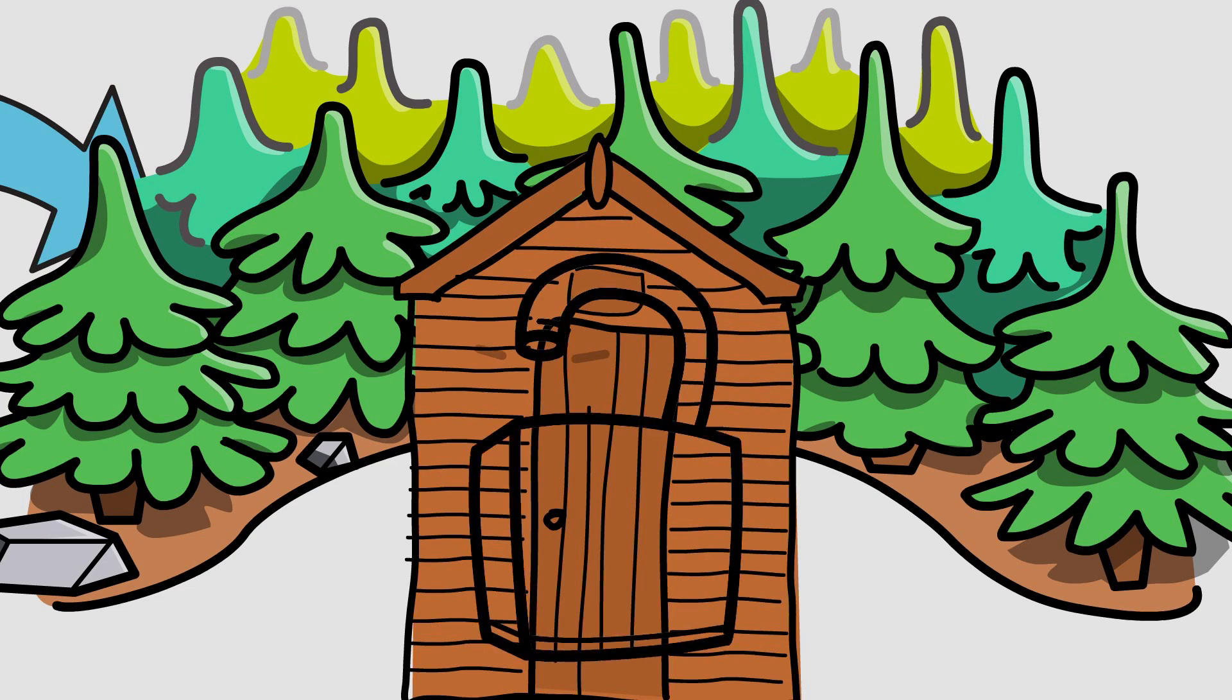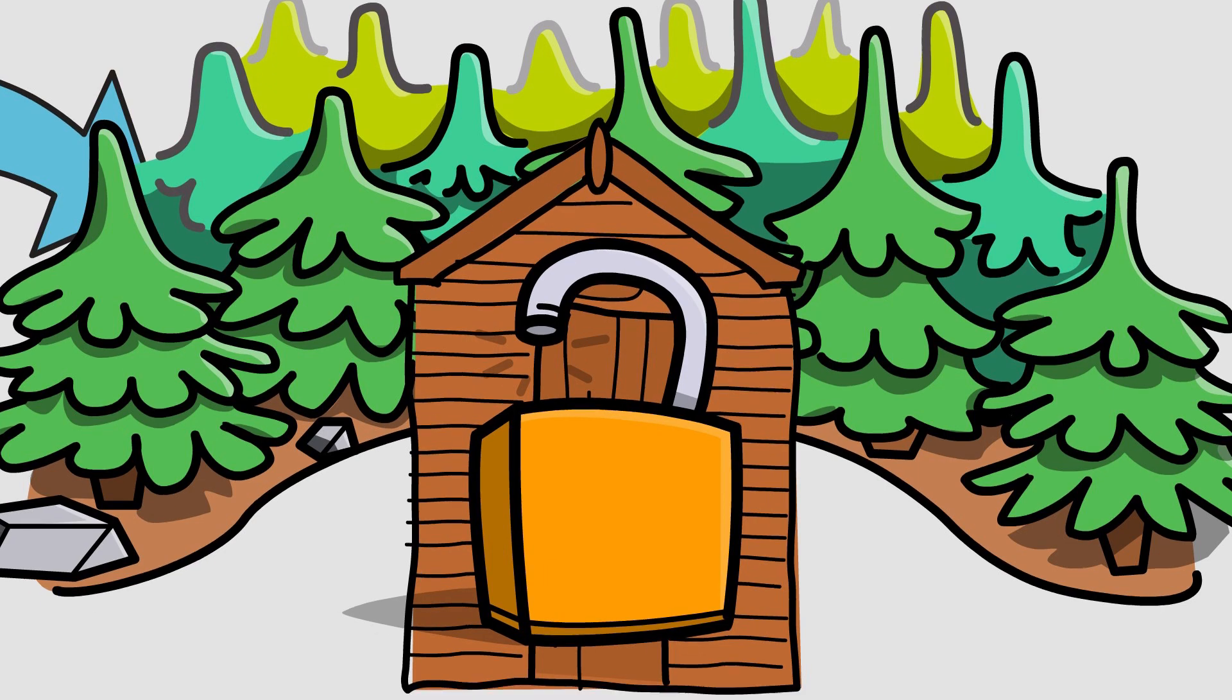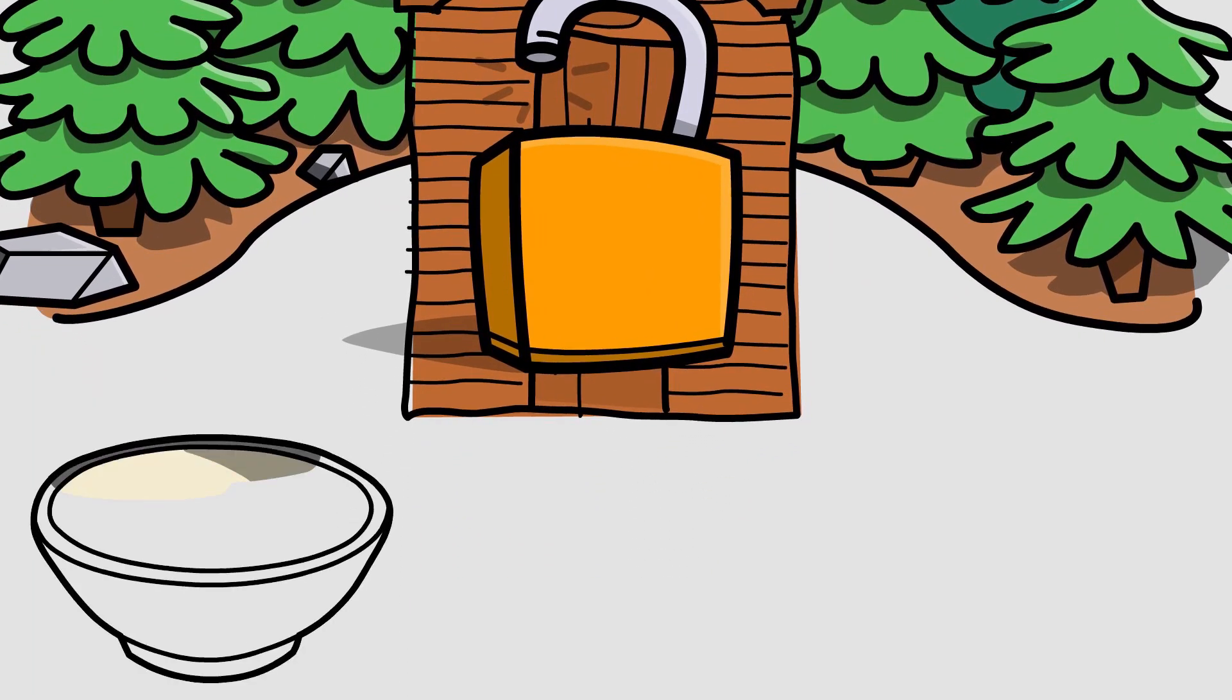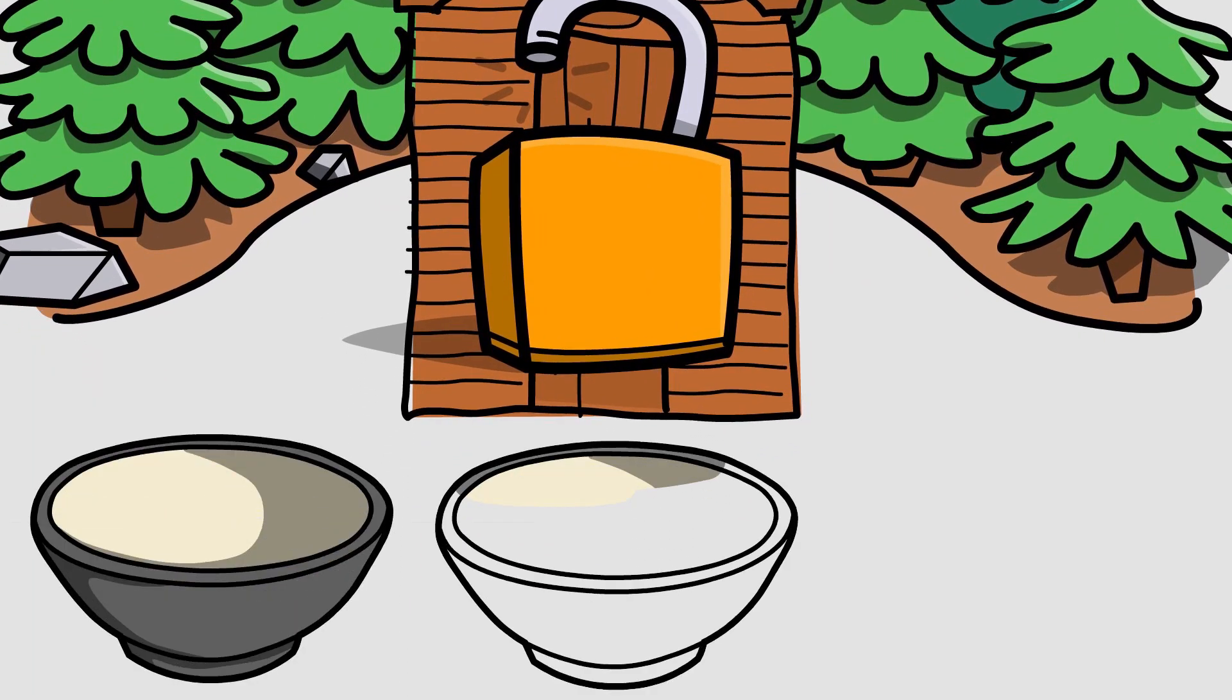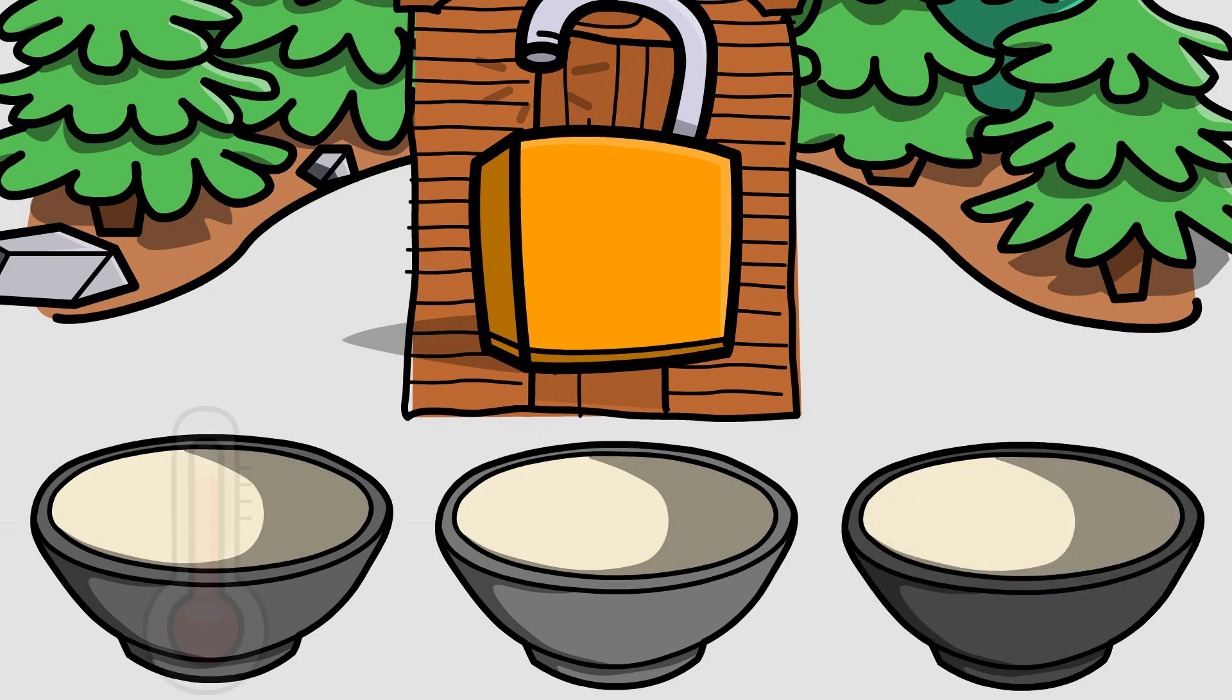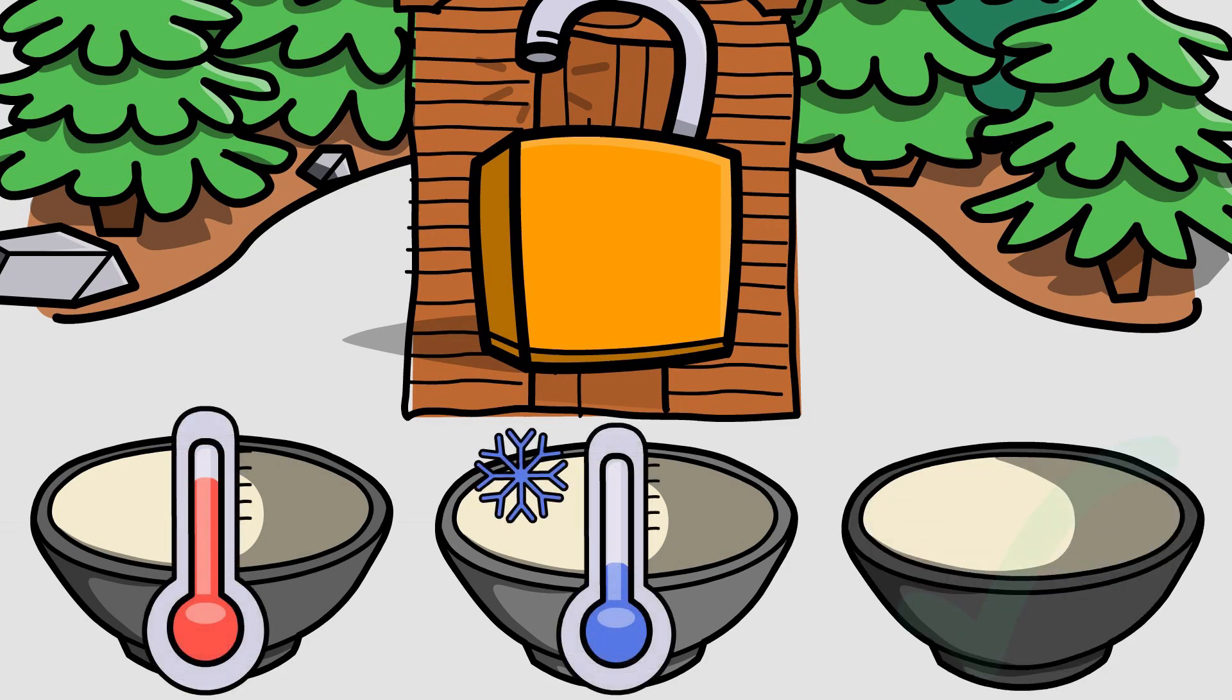But thankfully, wherever Goldilocks lives, people are more hospitable. When she enters the hut, she finds three bowls of porridge on a table. One too hot, one too cold, but the third one with just the right temperature.